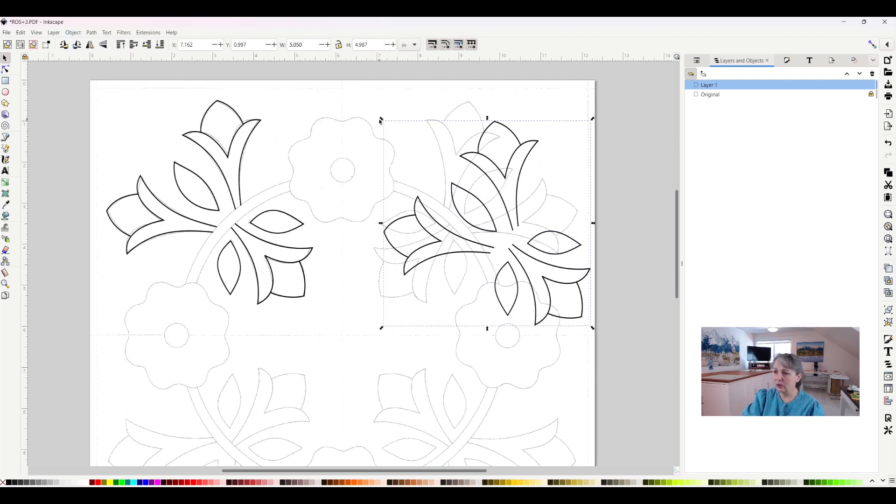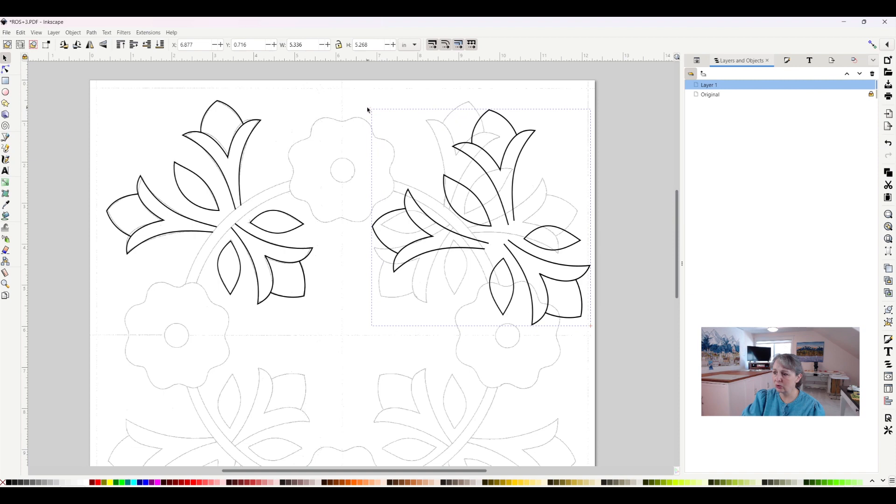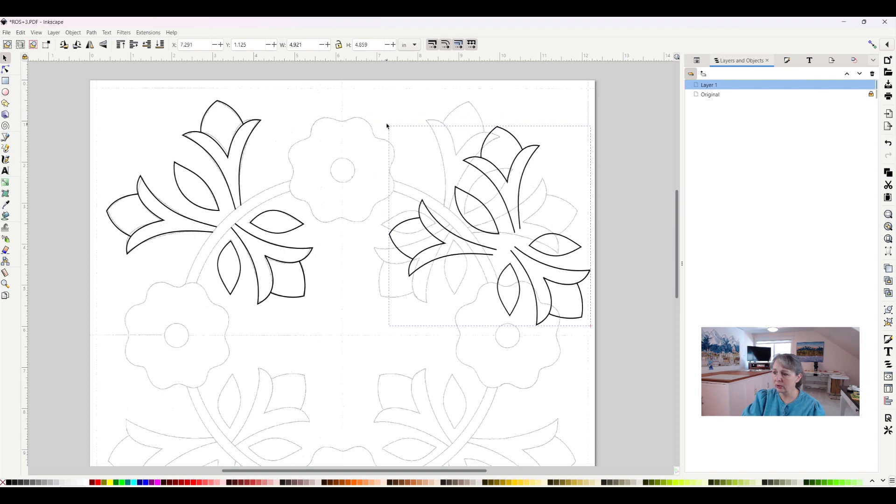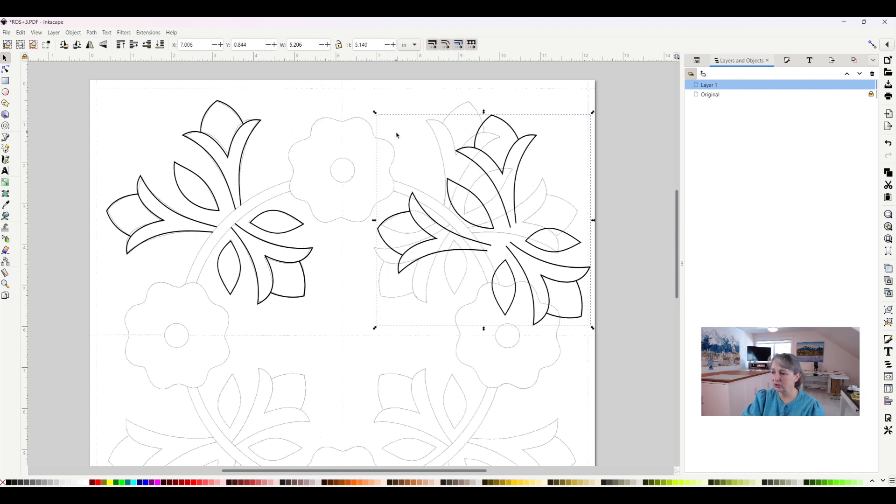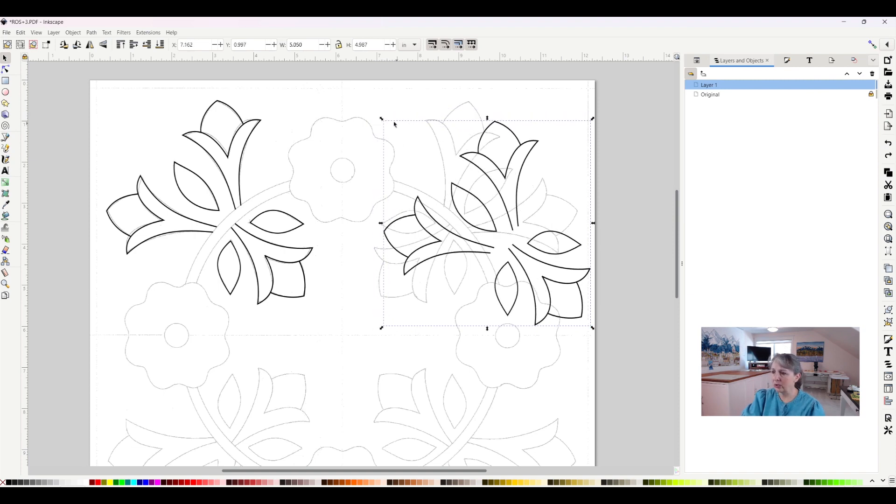You can see the little arrows pointing out on each of the corners, and that means you can make this bigger or smaller. All I have to do is grab onto it and I can change the size. That's not what I want to do—I want to rotate.